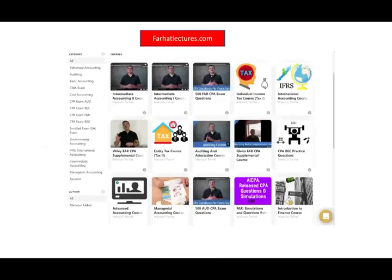In the next session, we would look at the role of the Federal Reserve and the federal government. As always, I would like to remind you to visit my website farhatlectures.com for additional resources for this as well as other courses.